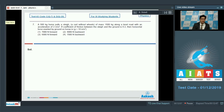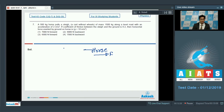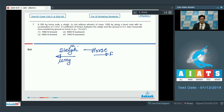Let us visualize this system. There is a horse which applies a certain force in the backward direction on the ground. The ground, according to Newton's third law, applies a force in the forward direction on the horse — let that force be F. With the horse, there is a sleigh connected, and due to friction, there will be a kinetic friction equal to μmg, where m is the mass of the sleigh.